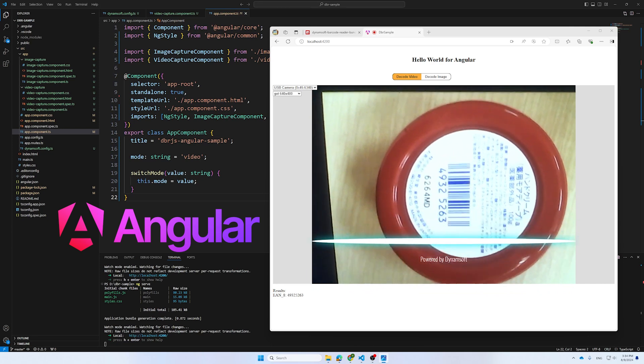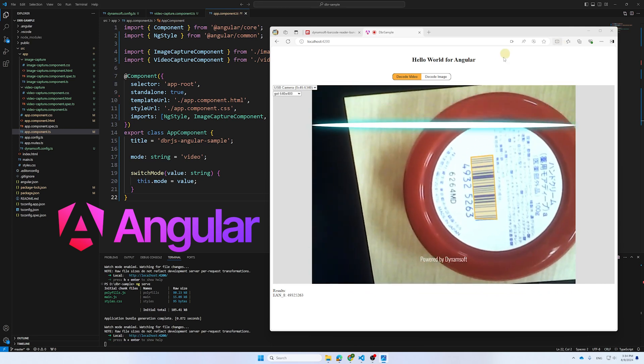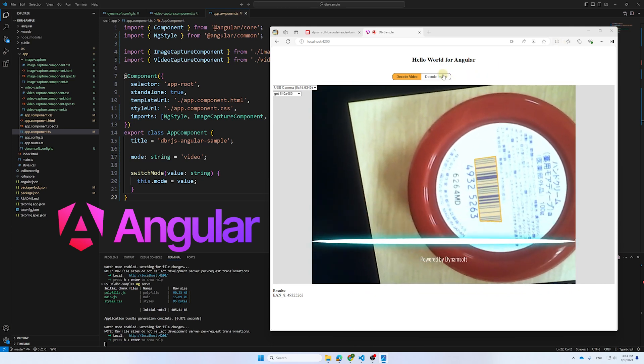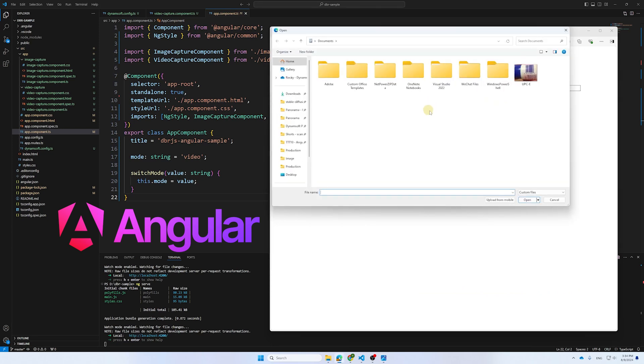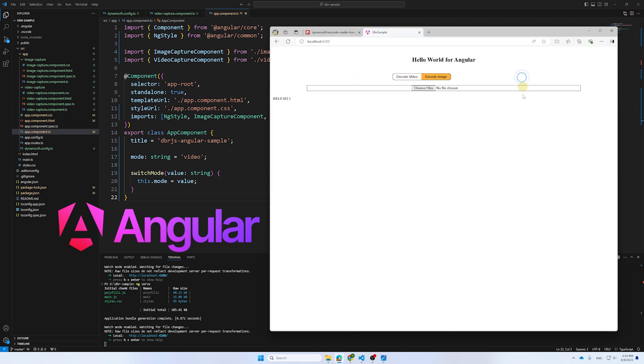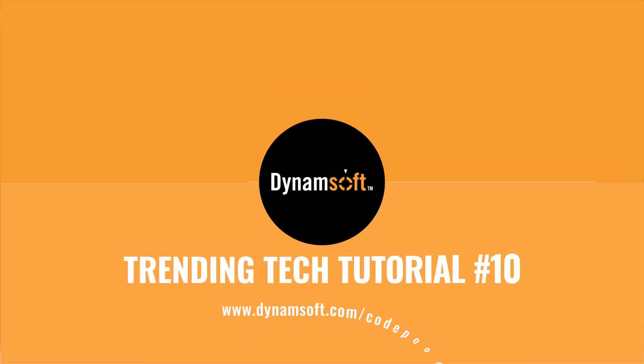This tutorial will show you how to implement a toggle button, allowing you to switch between scanning barcodes from a live video stream or a local image. Let's dive right in.